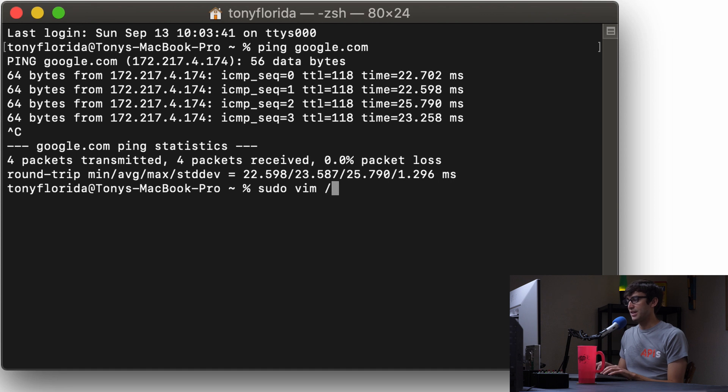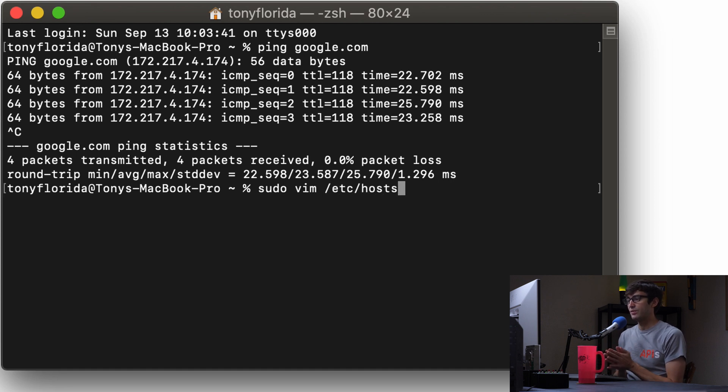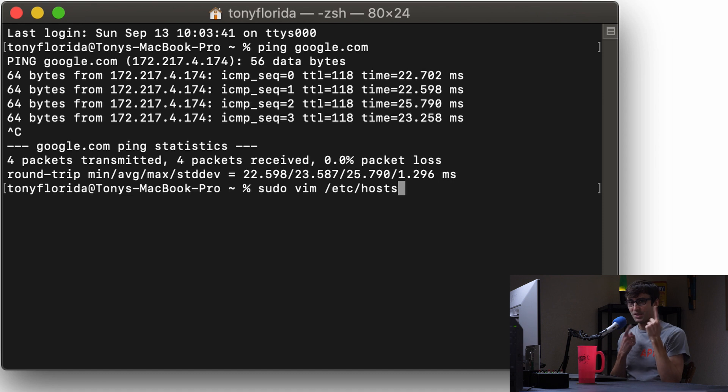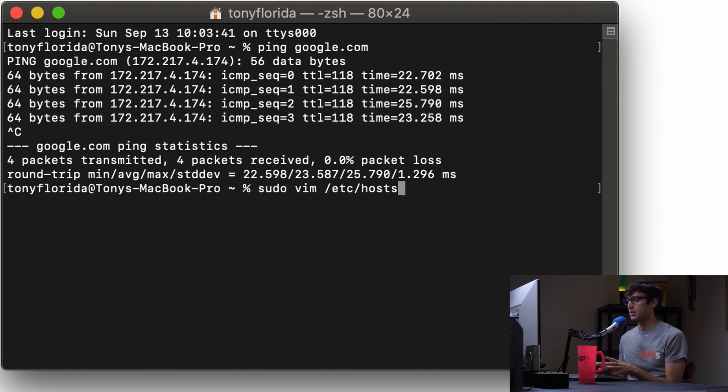So what we're going to do is type in sudo vim /etc/hosts. Sudo is just giving you elevated privileges. Vim is the text editor that I'm going to show you, so pay attention how to use it because there's a little bit of a learning curve. And then /etc/hosts is the file that we want to edit.